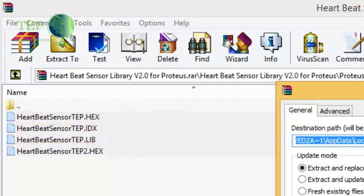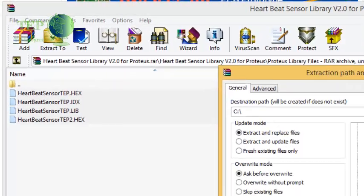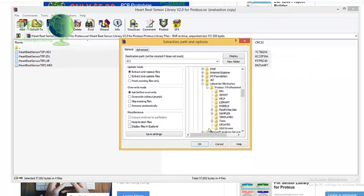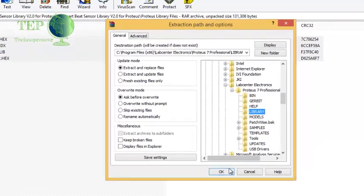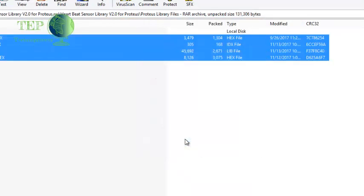If you have installed the previous version then that's fine. These files will override them. So I'm going to move to Program Files and then Lab Center. I'm going to select Proteus 7 and here I'm going to select the library folder. I'm clicking OK.